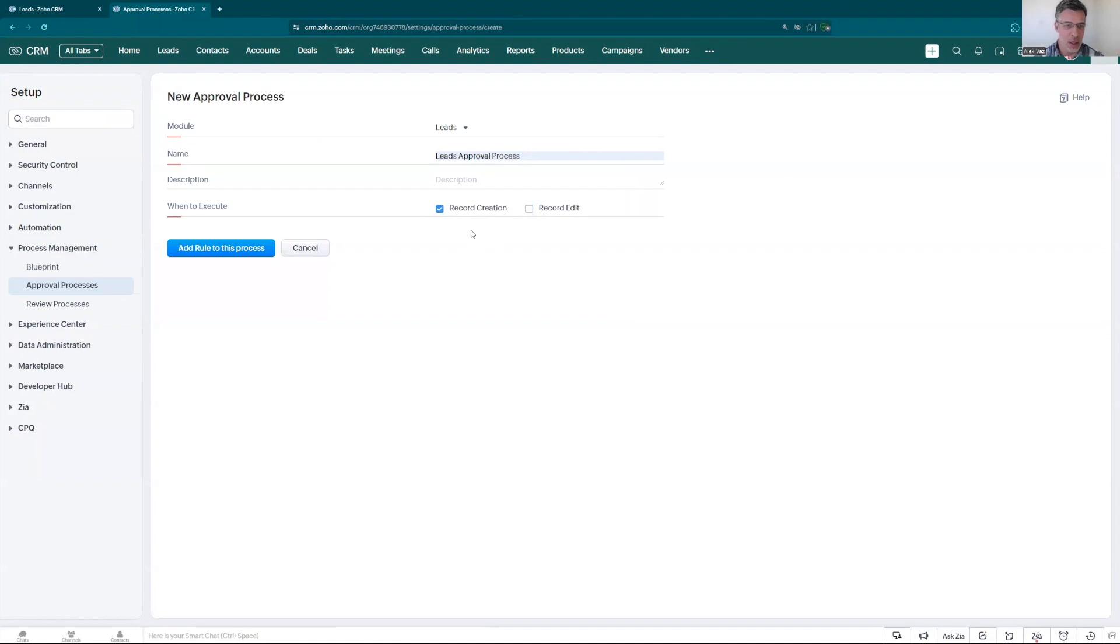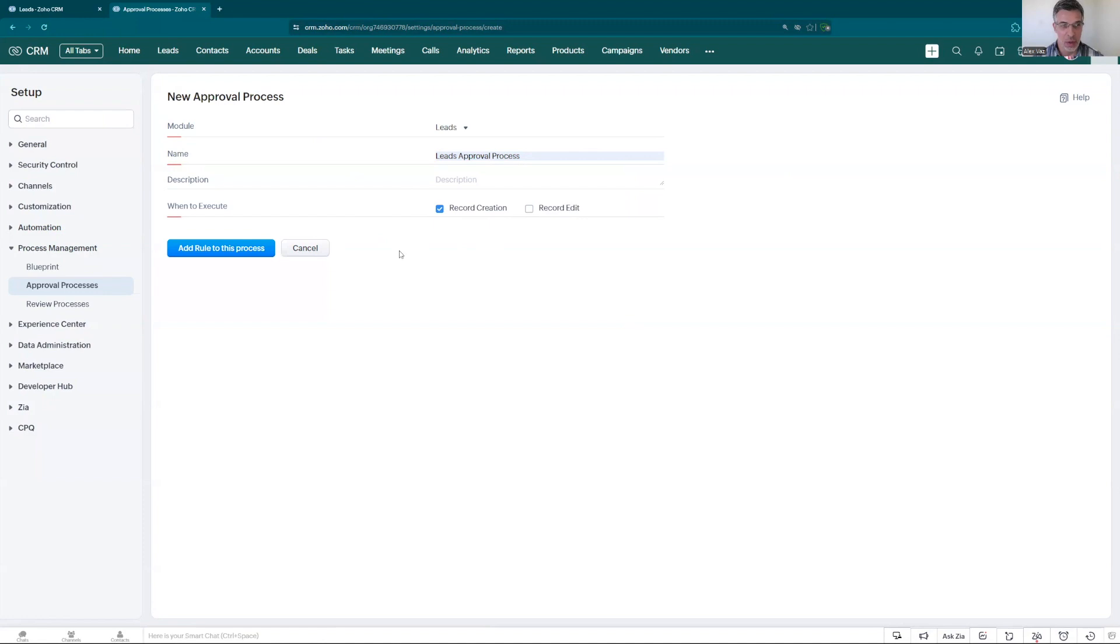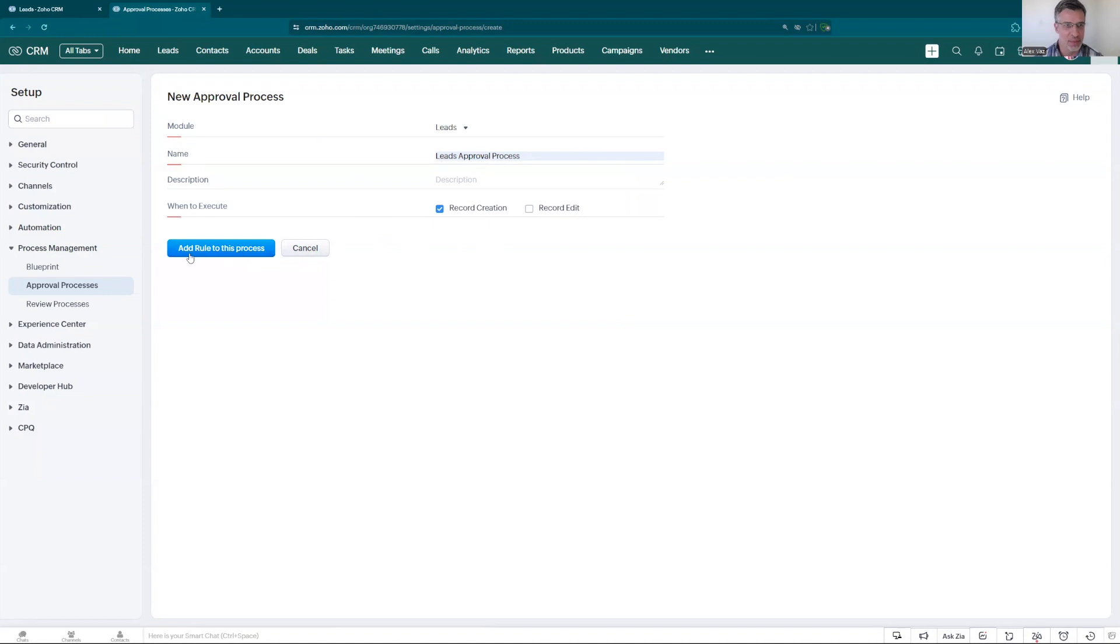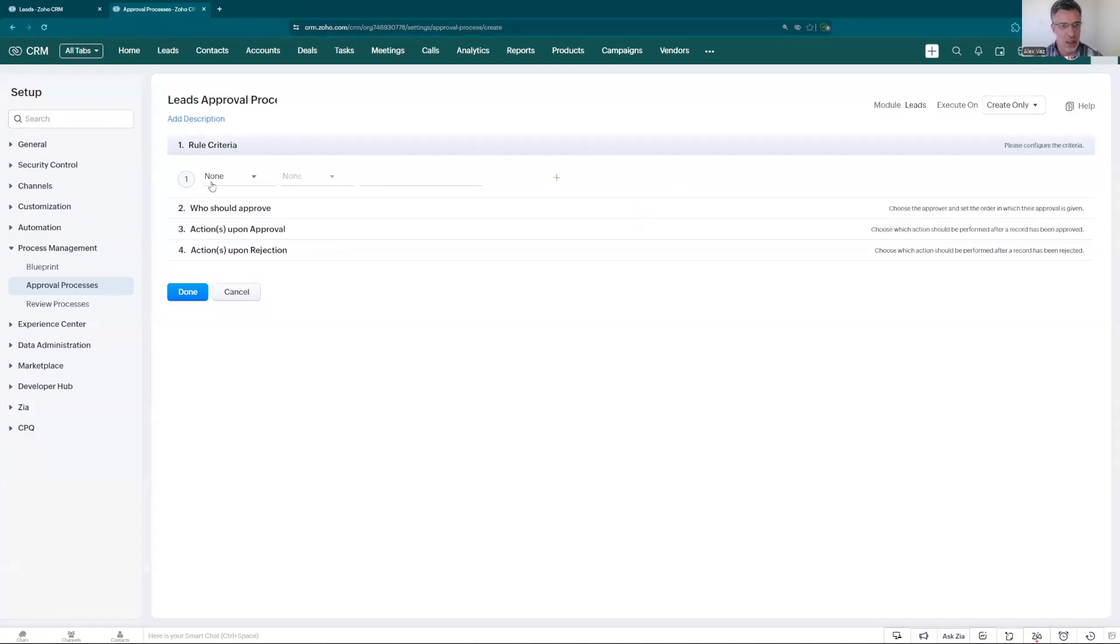Let's say you have a company where you receive a lot of leads or your sales team is adding leads non-stop and you want to make sure you only add the leads that are worth adding. Like you pretty much do a little approval in the process so the leads that you have are pre-qualified. Let's just add a rule to this process.